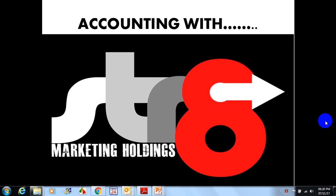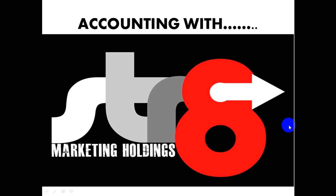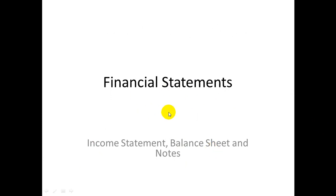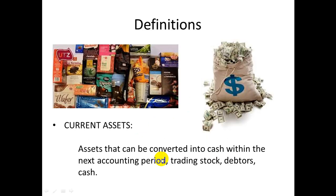Welcome. Today we're going to be looking at financial statements, and I'm going to introduce you to the income statements. Financial statements basically consist of the income statements and the balance sheets, along with the notes that go into the balance sheets — particularly with regards to capital. So today we'll just look at the income statements.